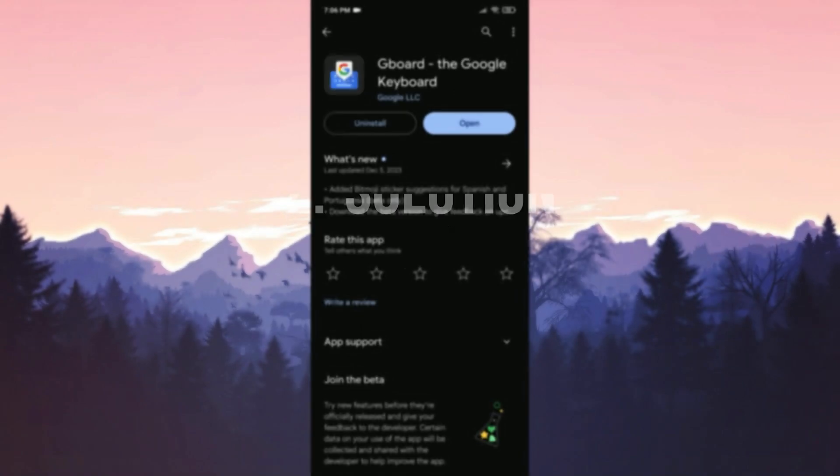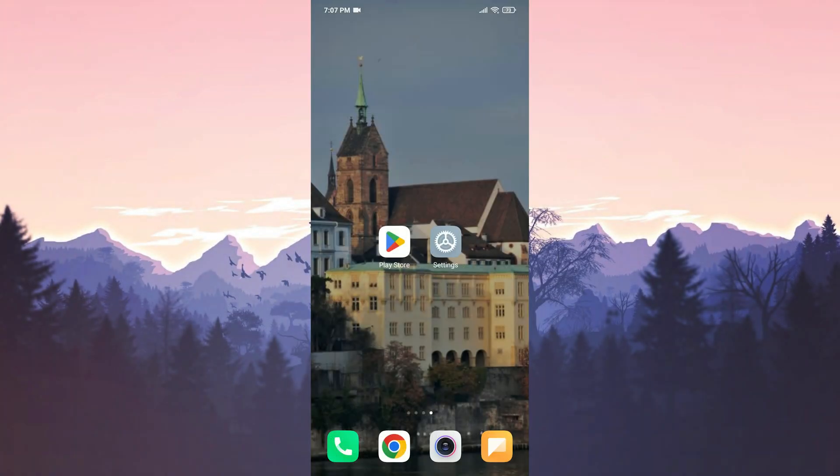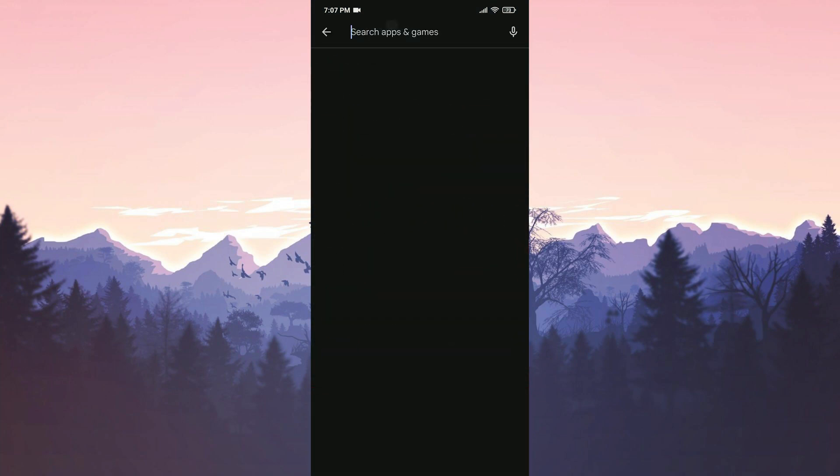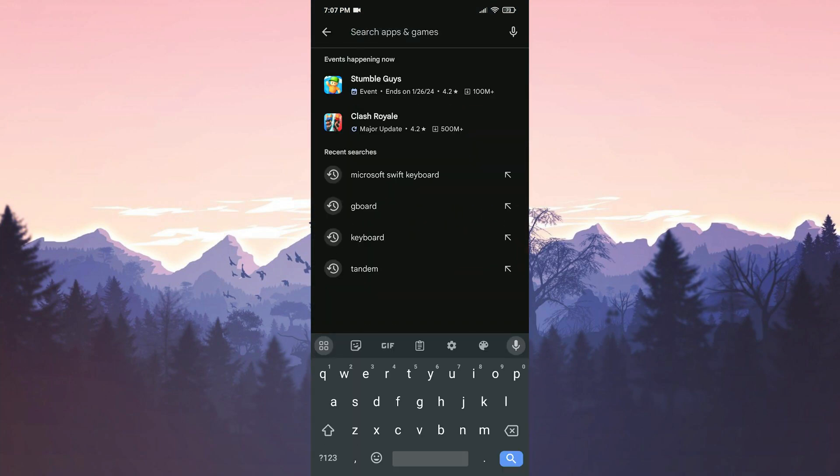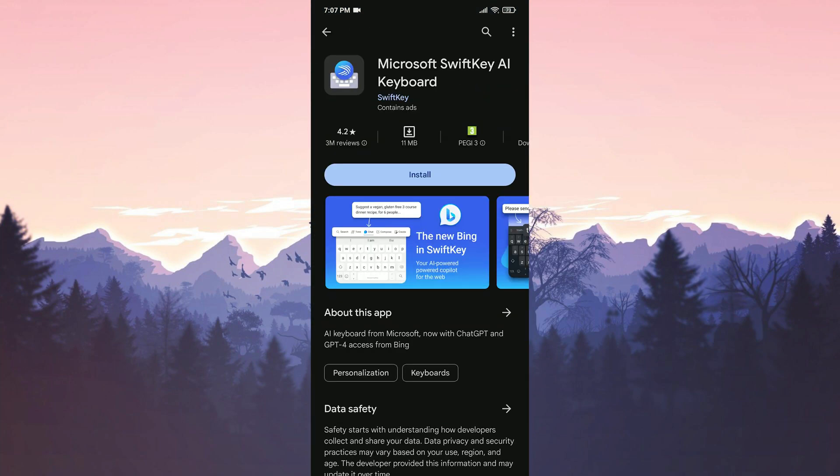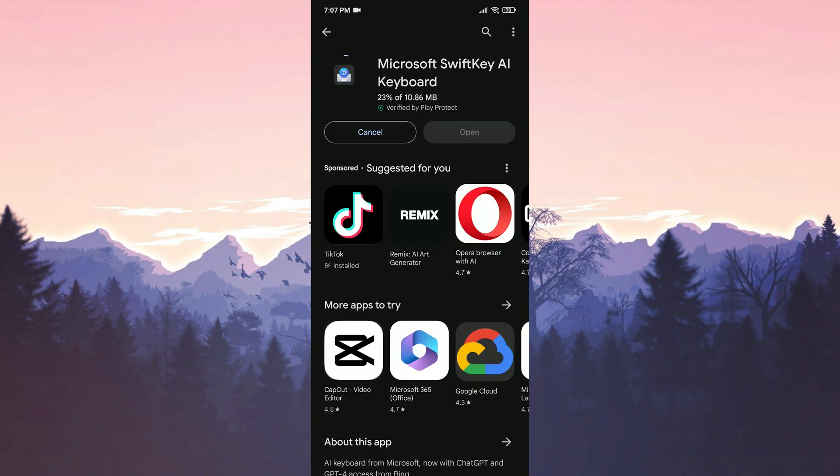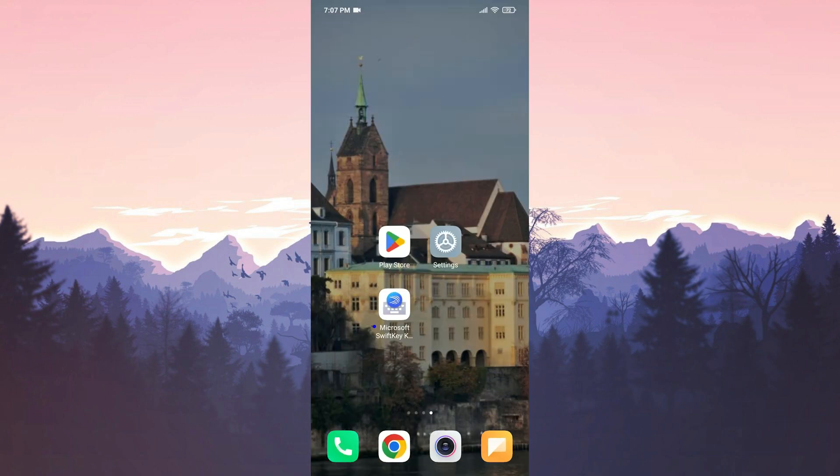The second solution is to use Microsoft SwiftKey instead of Gboard. To do this, we open the Play Store and type Microsoft SwiftKey keyboard in the search bar. Then click Install. Installation is finished.